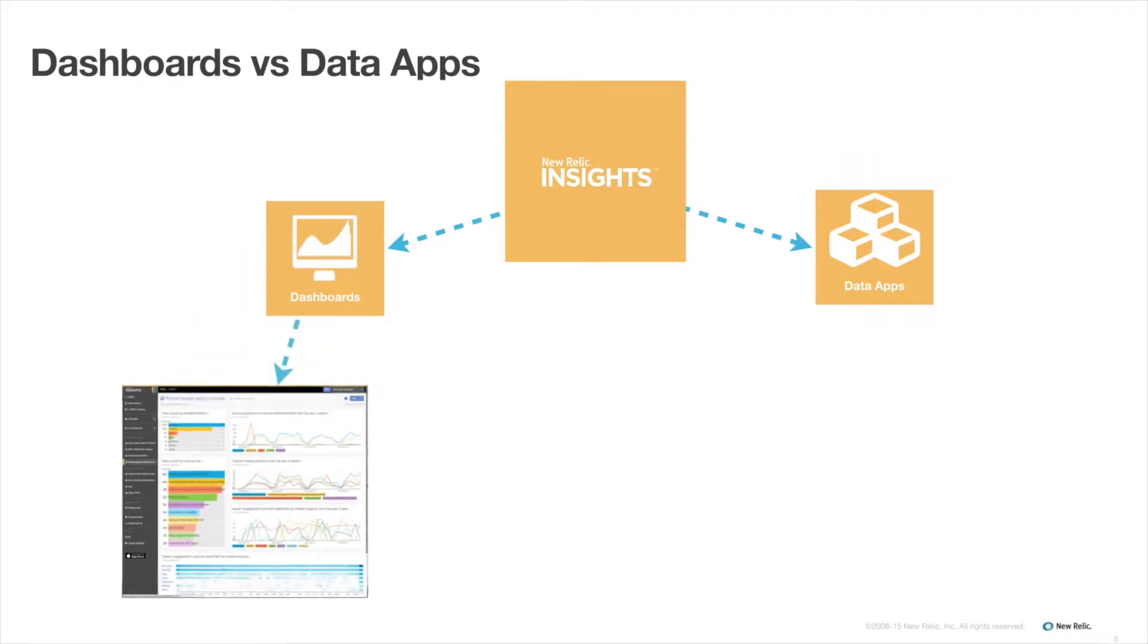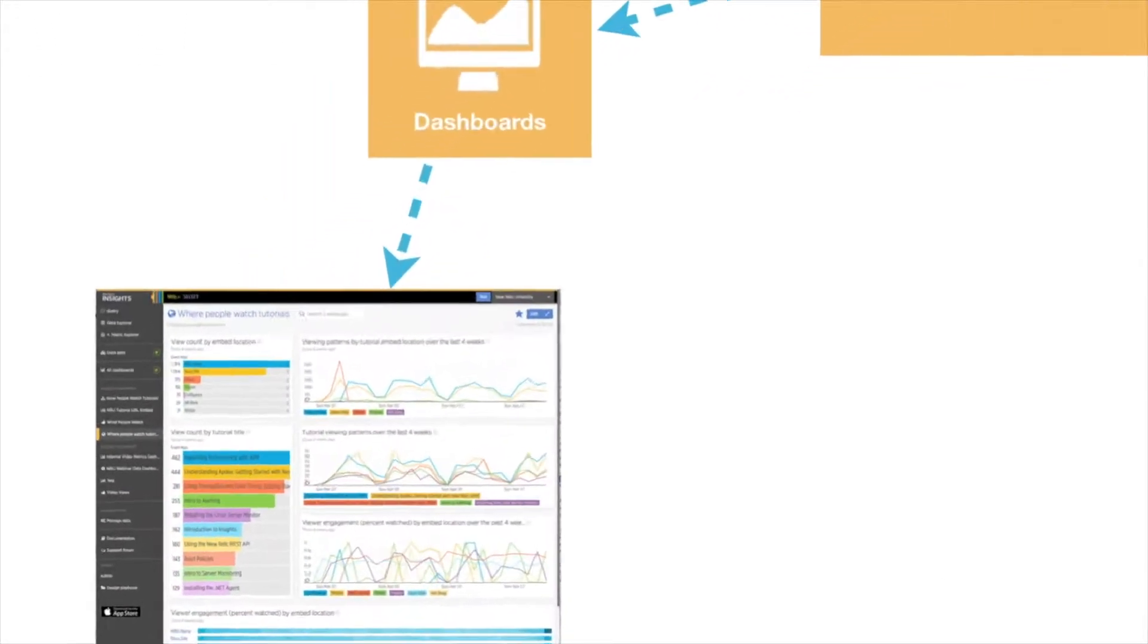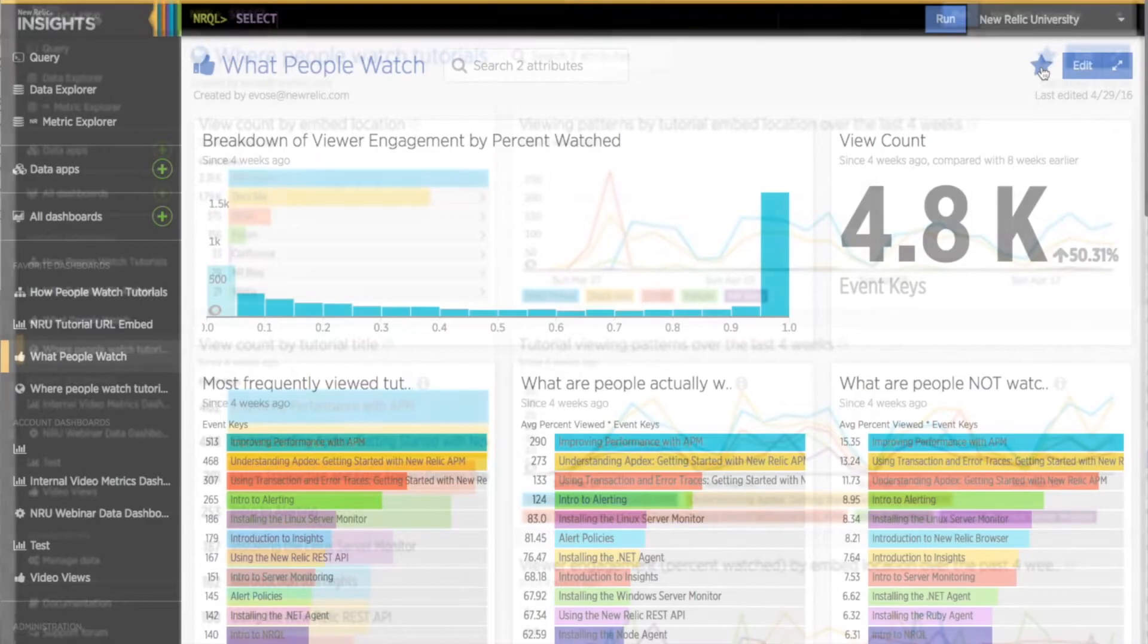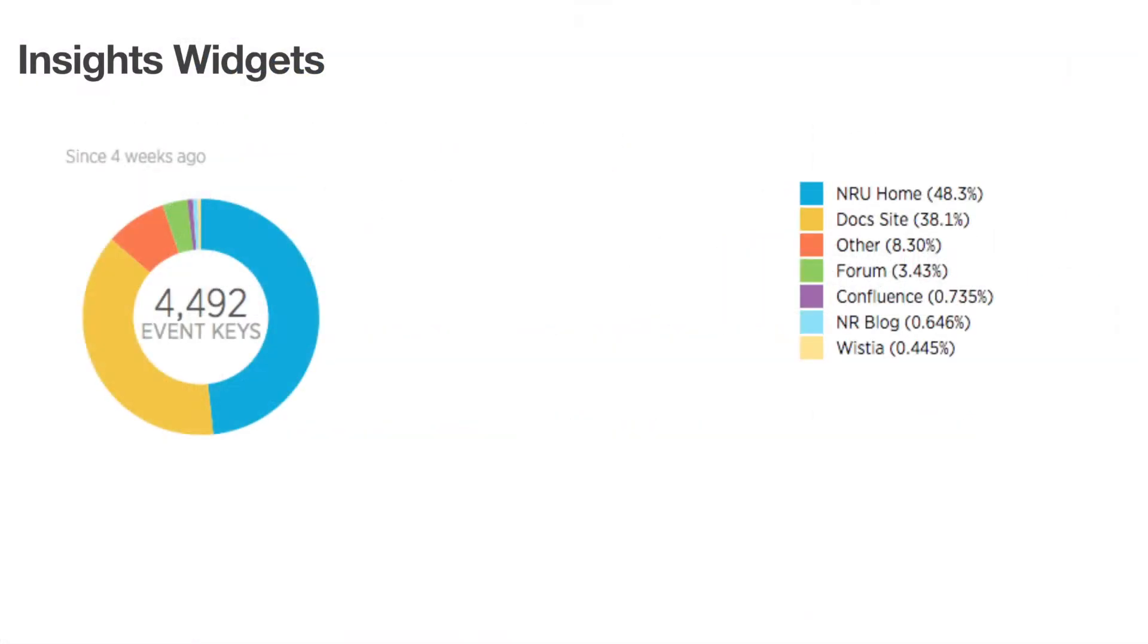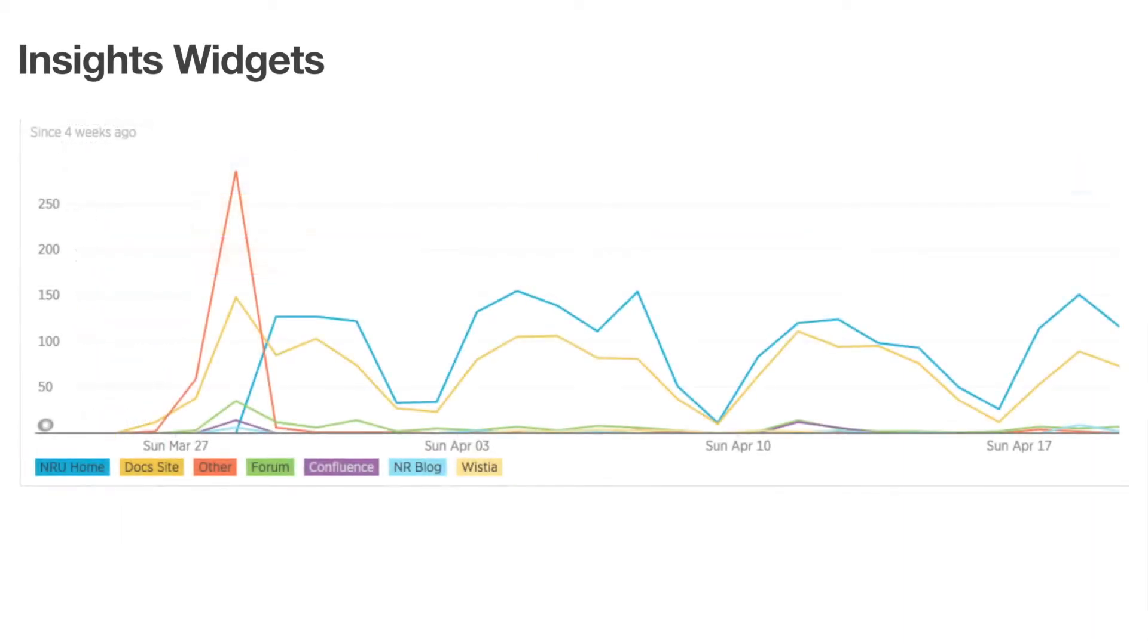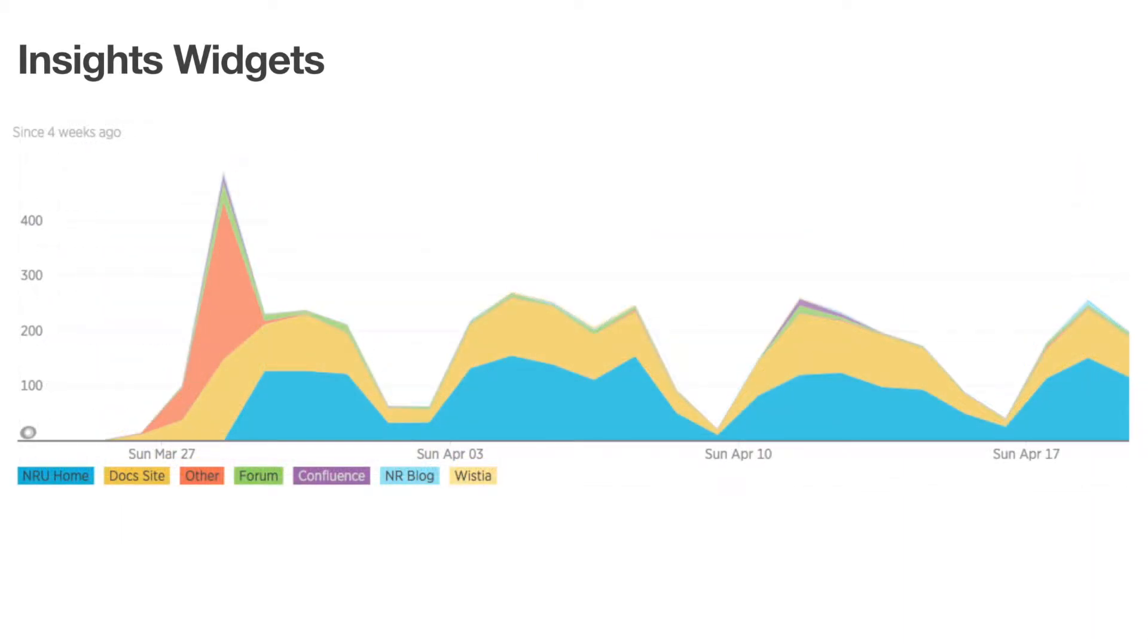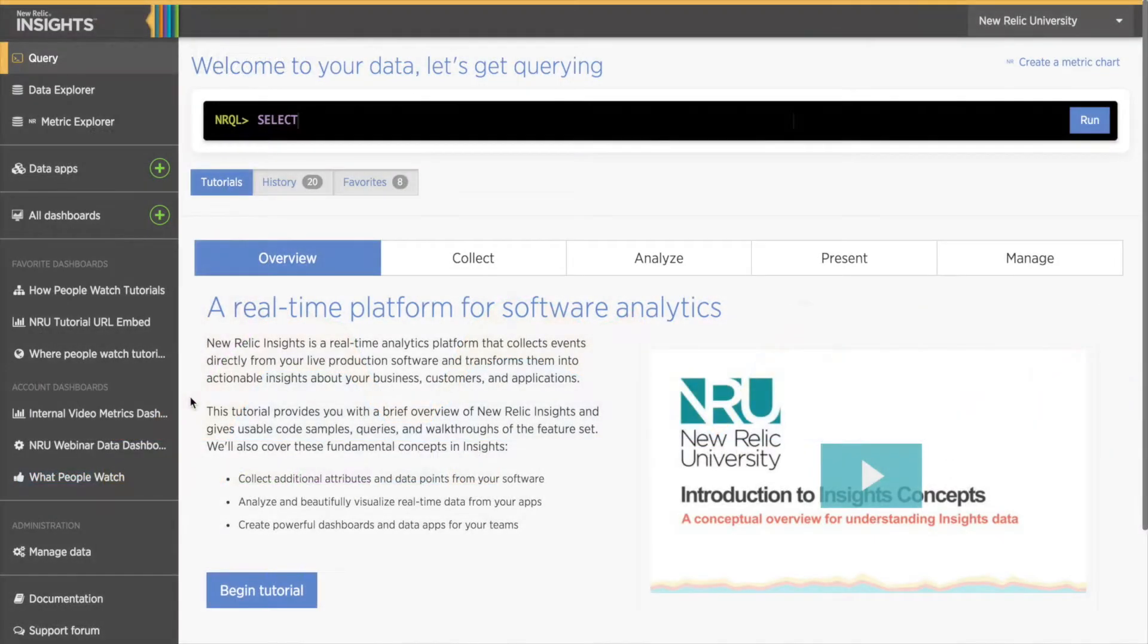A dashboard in Insights is a single page that can display your data using all kinds of widgets such as billboards, pie charts, and histograms. These charts are constructed from queries written in the New Relic Query Language, or NRQL.